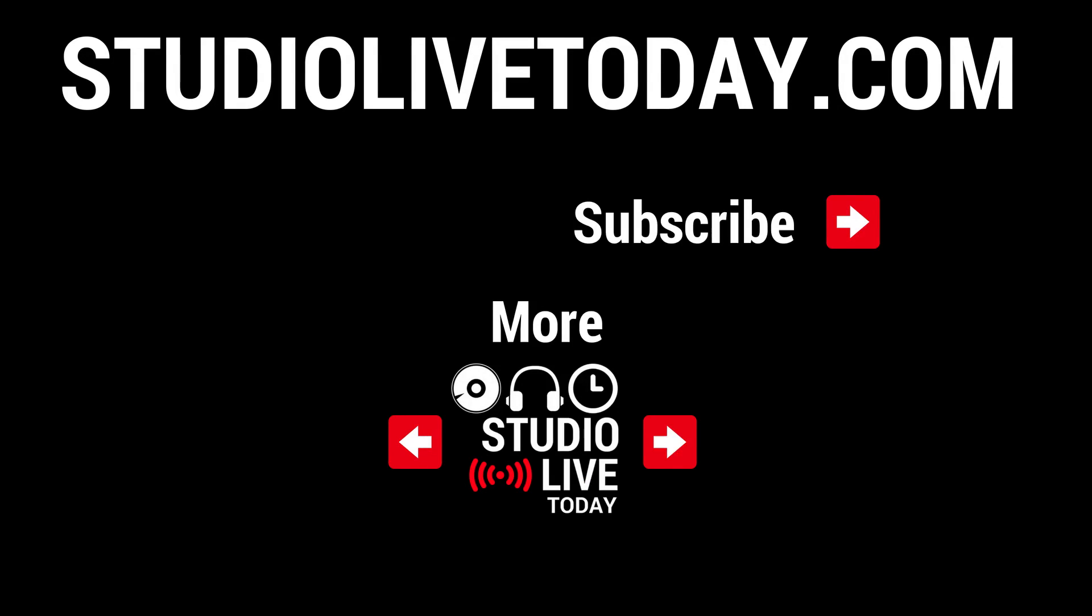Hey, thanks for sticking around. If you'd like to check out more of the videos that I've referenced in this video, they are linked down below. You can also subscribe to the channel by clicking on the Studio Live Today link in the top right corner or head on over to studiolivetoday.com for even more audio goodness.